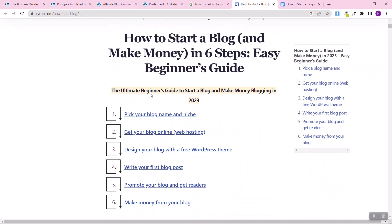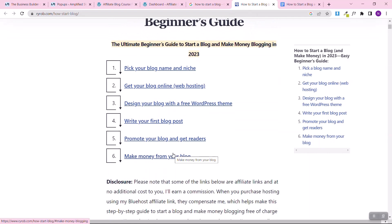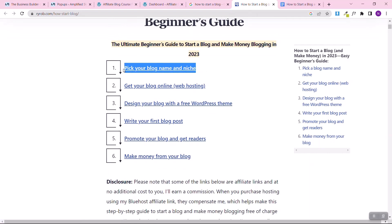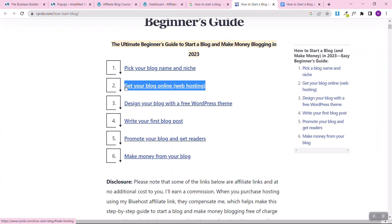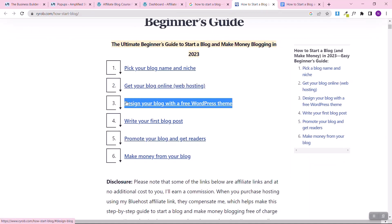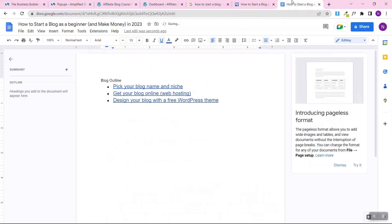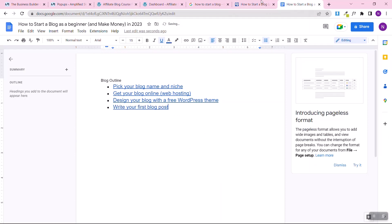Read through the reference article and note the main points: pick your blog name and niche, get your blog online by buying web hosting, design your blog using a free WordPress theme, write blog articles, promote your blog and get traffic, then start making money. Copy these outline points into your Google Doc — I'll show you what we'll use this outline for in a moment.